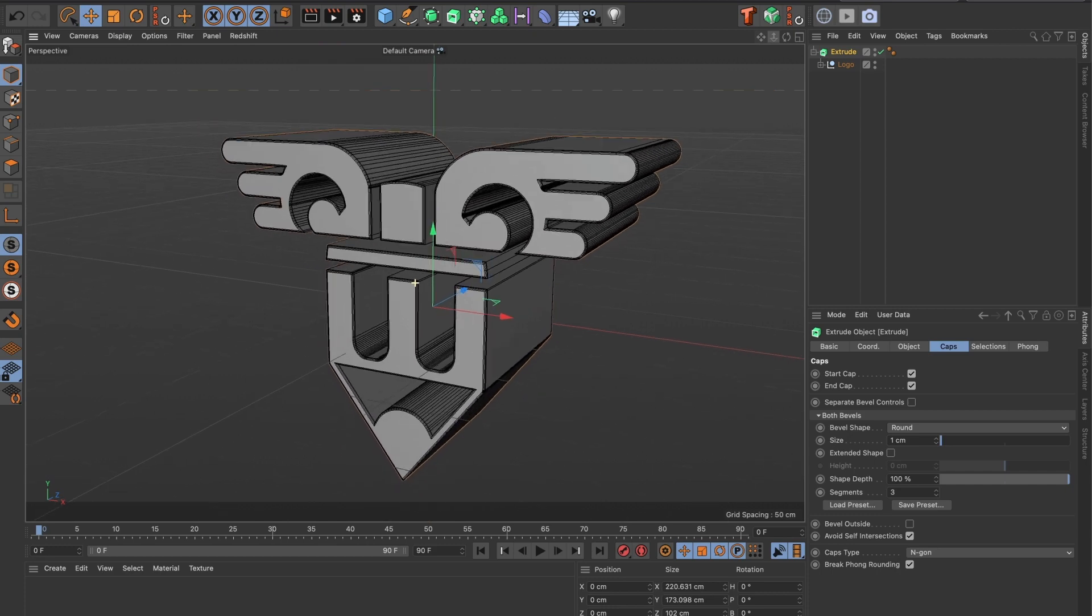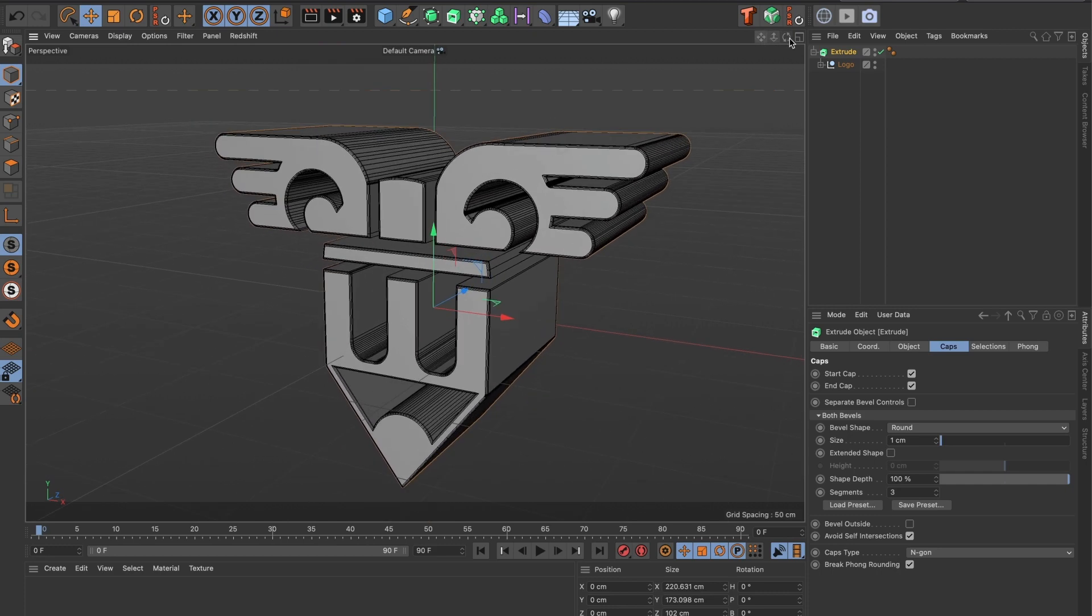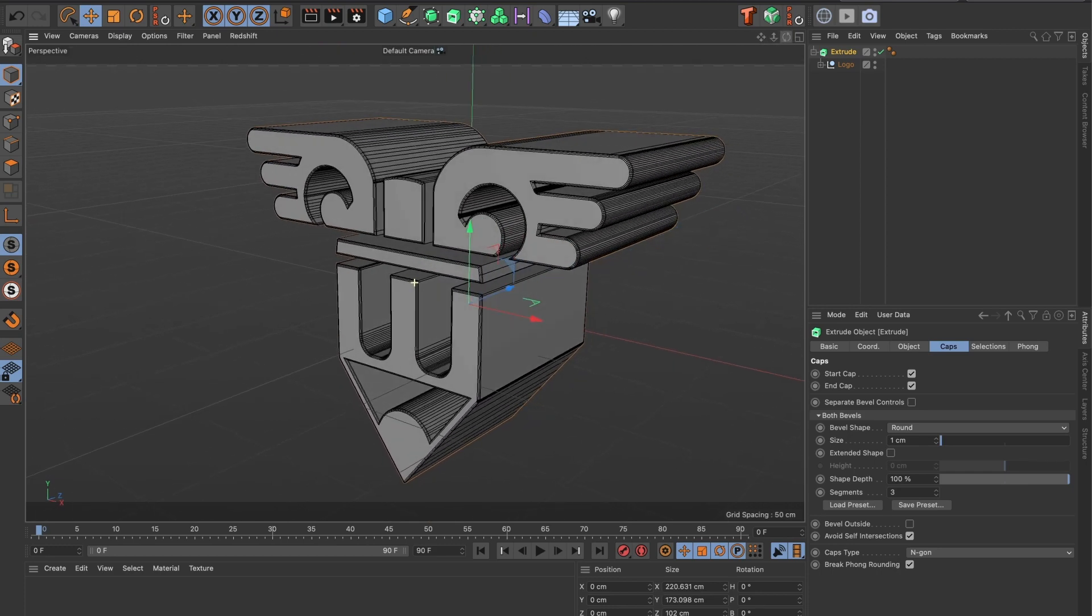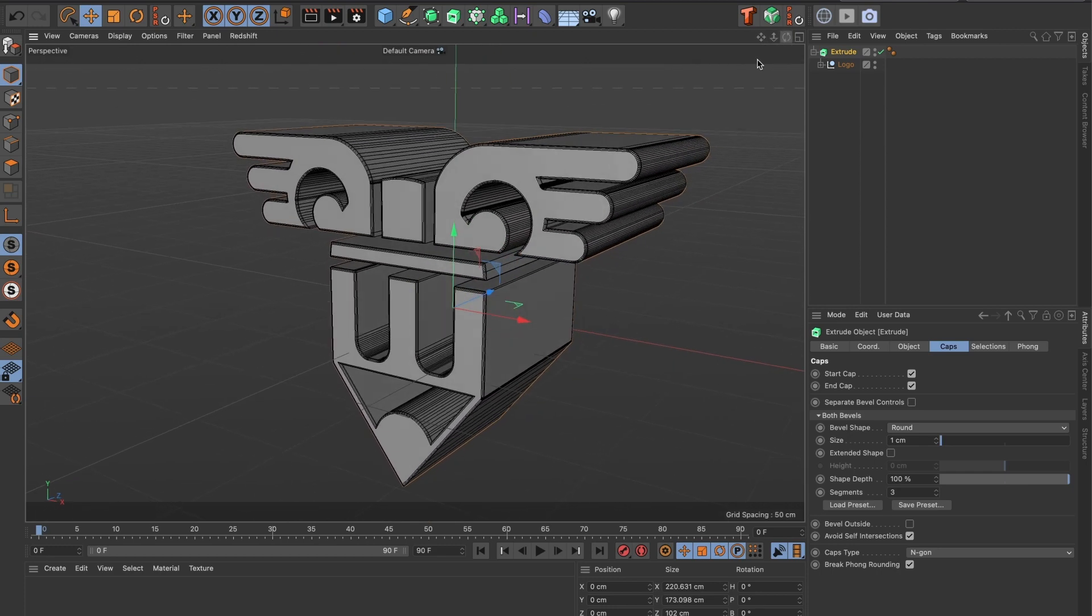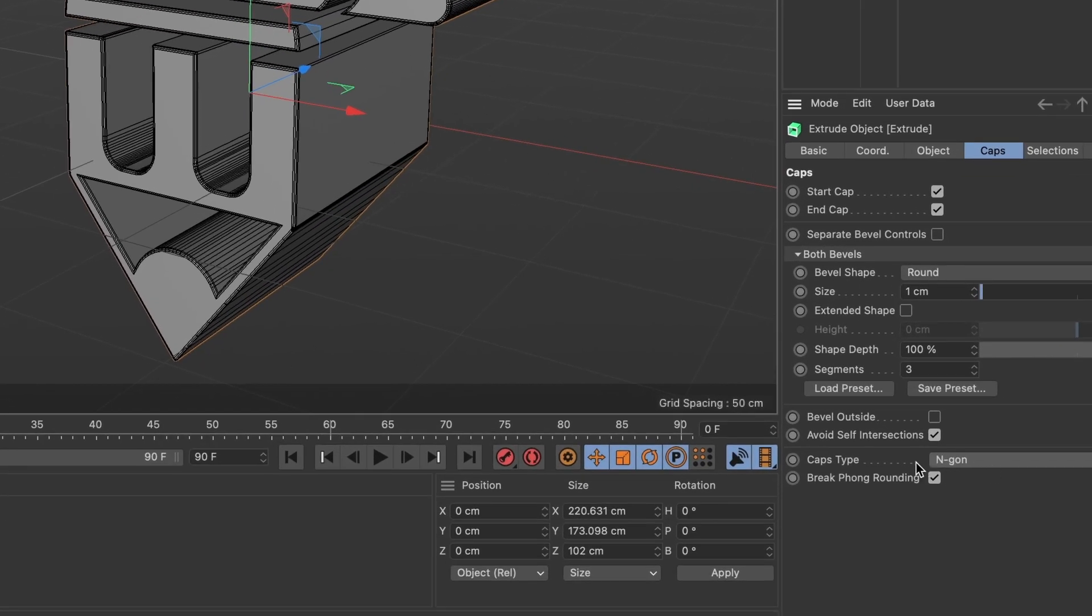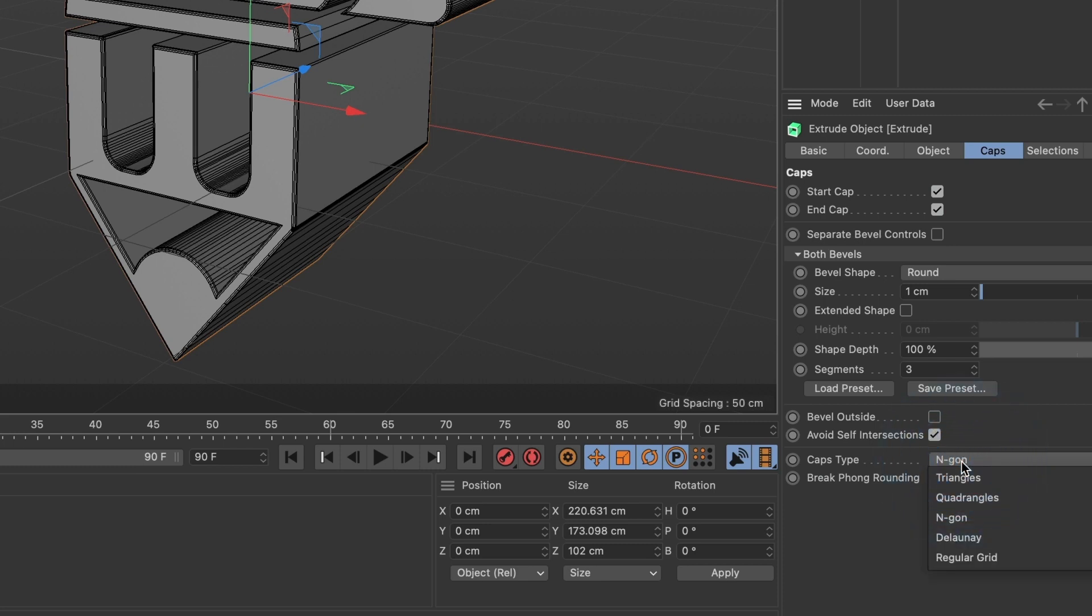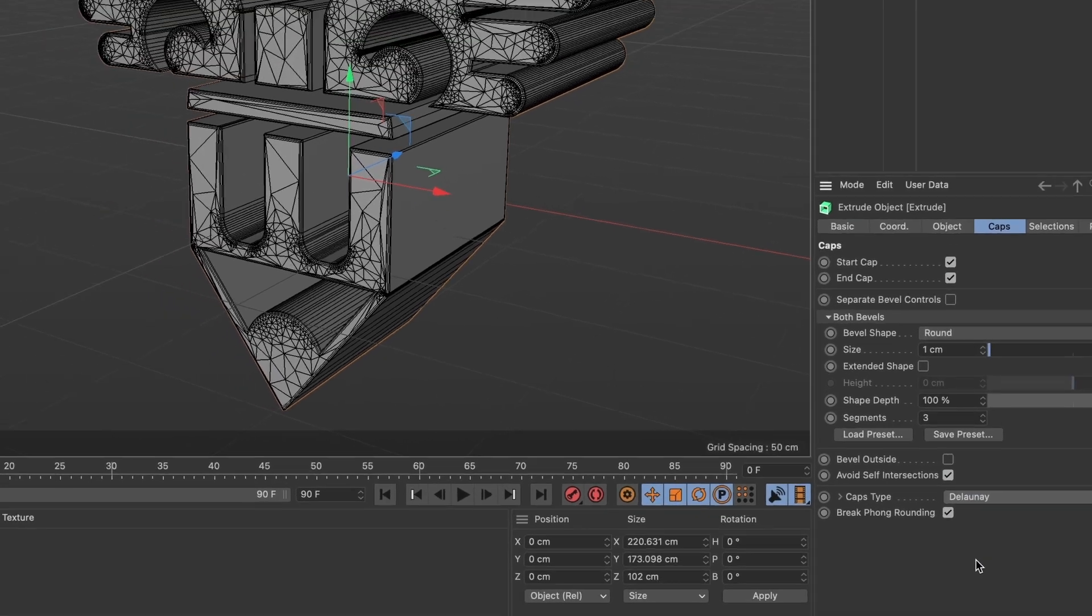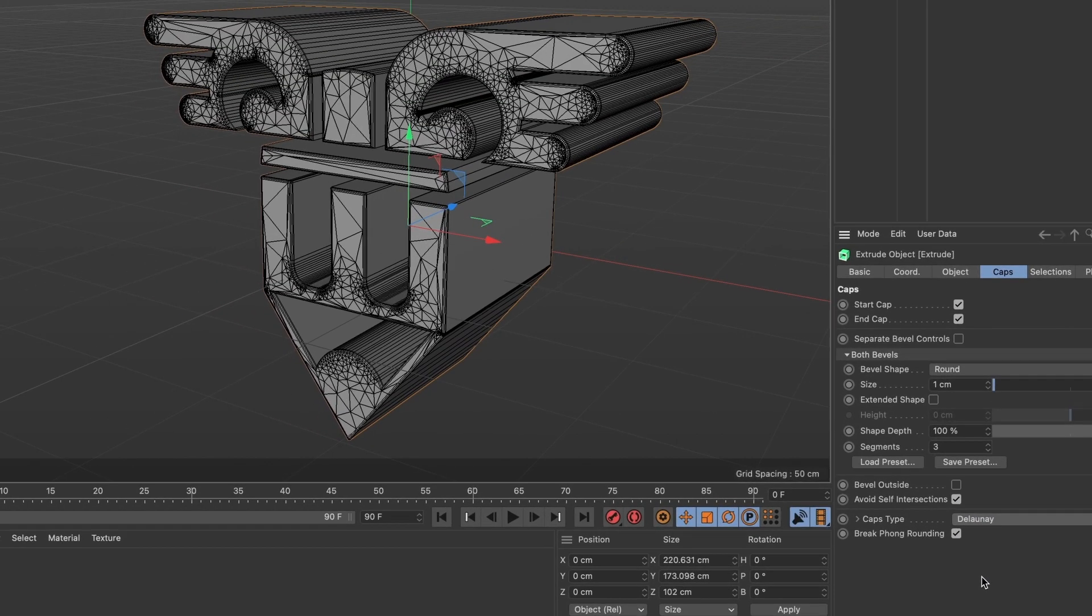However, let's say for whatever reason, you need to take your 3D model to After Effects with Element 3D. Well, let me show you. We first need to prepare it by changing one setting. Under Caps Type, we will want it to be Delaunay. This will add multiple divisions to our model. Specifically, to the front and back of our model.